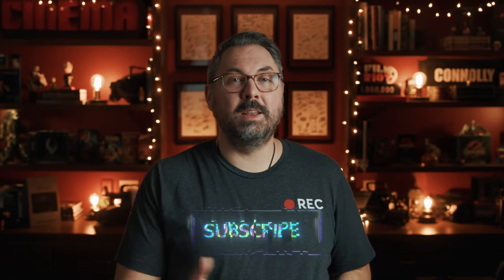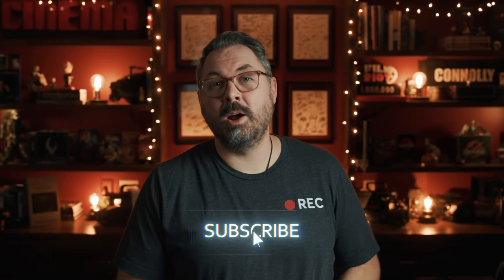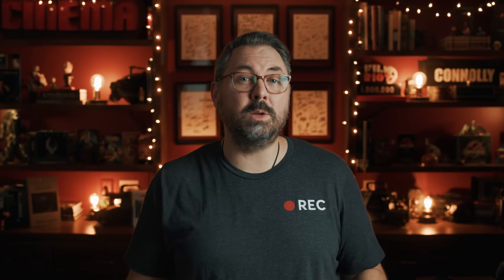But that's it for today. Links to everything in the notes below, including our link to Artlist Max. If you use our link, you're going to get two extra months on an annual subscription and it helps us. So win-win. But until next time, don't forget to write, shoot, edit, repeat.